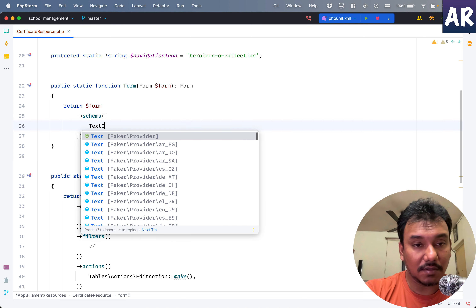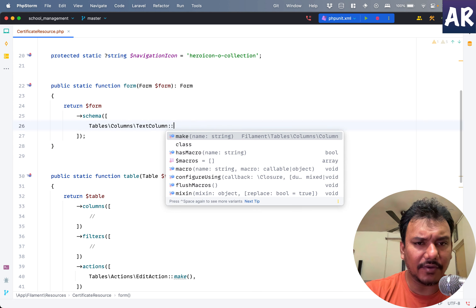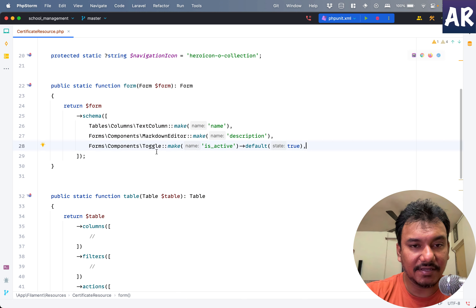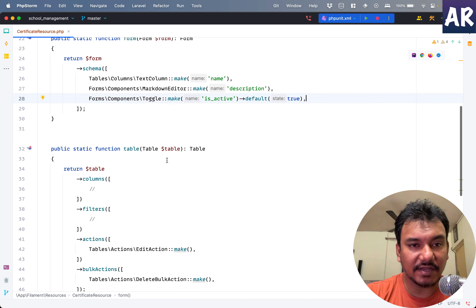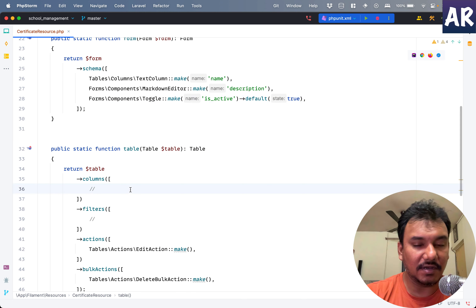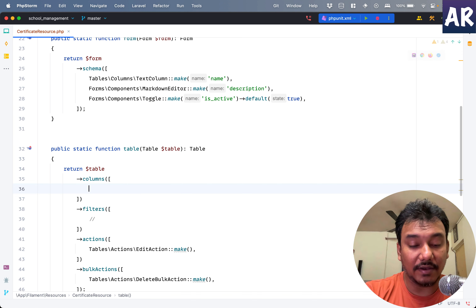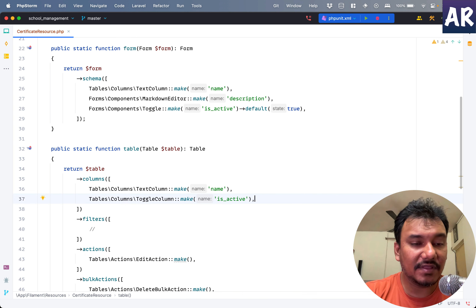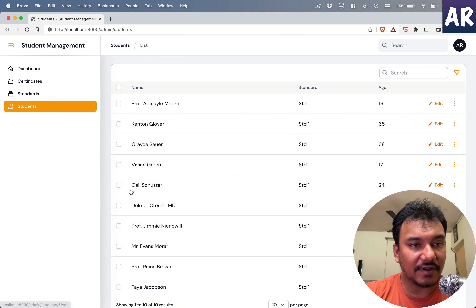With the model set up, we need to create a resource. I'll run: php artisan make:filament-resource CertificateResource. Hit enter and we'll have our certificate resource file over here.